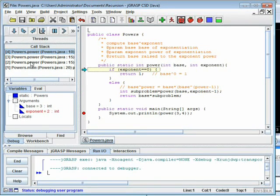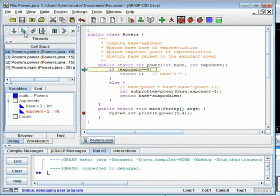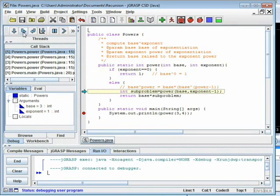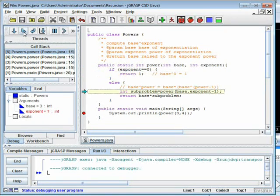Now we have three copies of power. Power(3,4) and power(3,3) are waiting for the answers to subproblems. Power(3,2) is checking to see if its exponent is zero. It isn't, so it asks for power(3,1). Now we have four copies of power. Again, the exponent is not zero, so power(3,1) asks for the answer to power(3,0). There are now five copies of power, but at this point exponent is zero, so we can return 1.